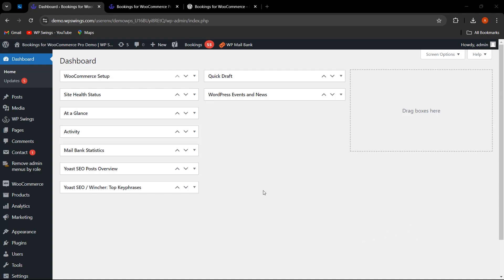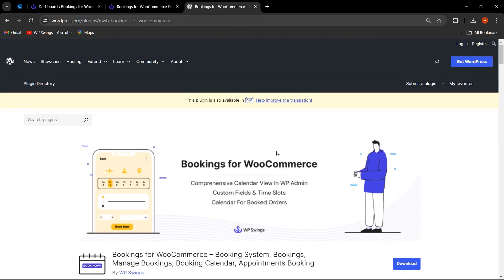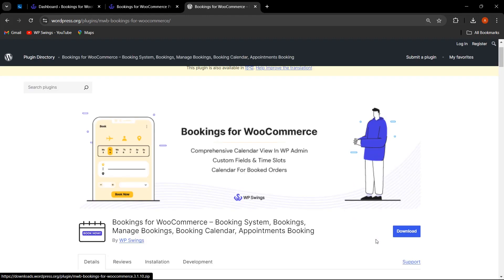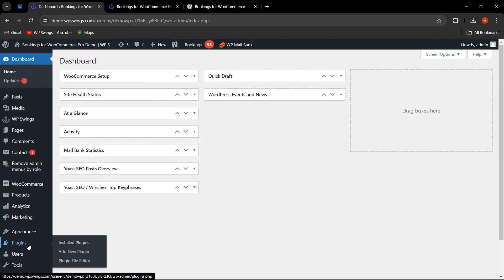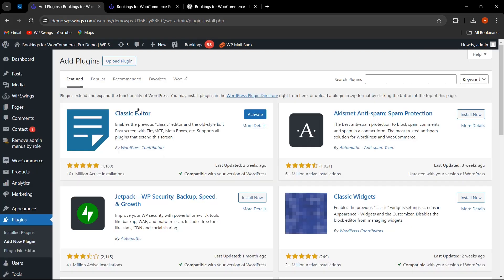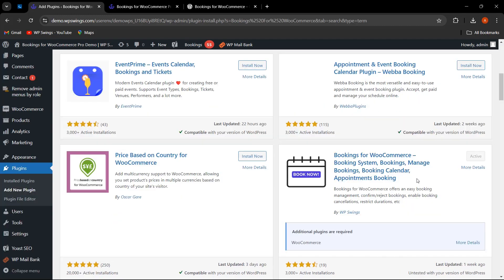Let us first see how you can easily install the plugin. You can go to wordpress.org and search for the Bookings for WooCommerce plugin, download it, and get the zip file. From the WordPress dashboard, hover on Plugins, click on Add New Plugin, and upload the zip file. Alternatively, you can search for the plugin directly and install it, then click on Activate Plugin.